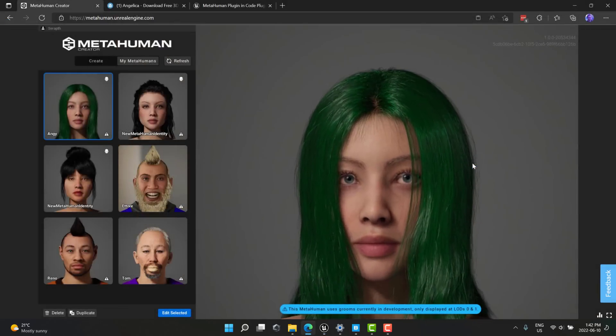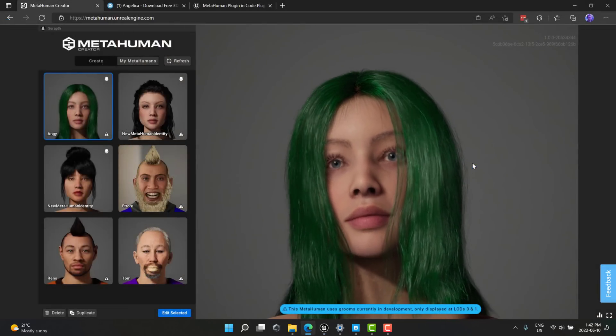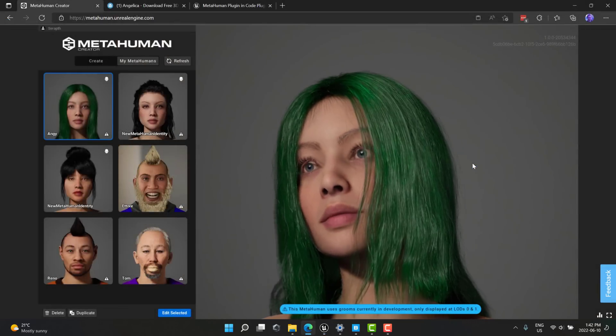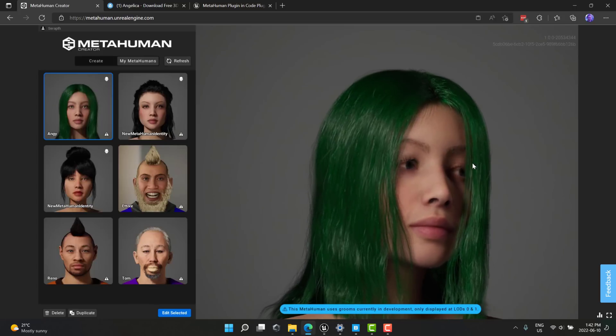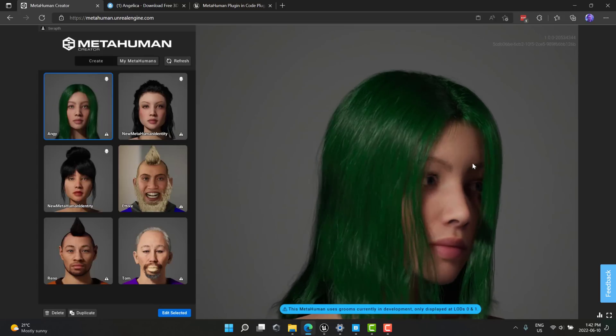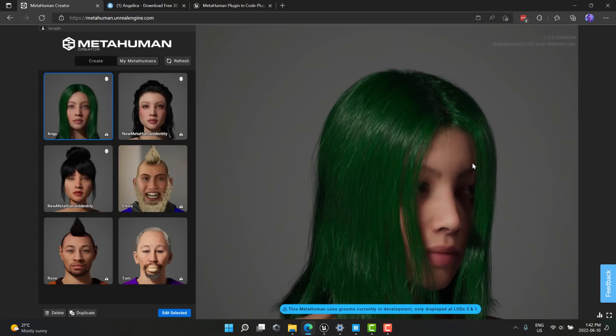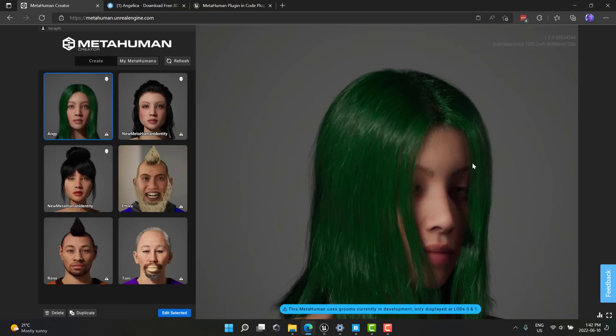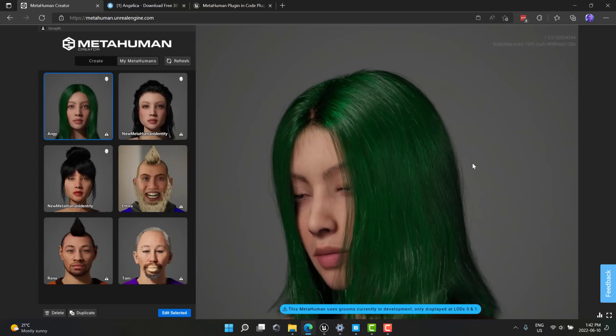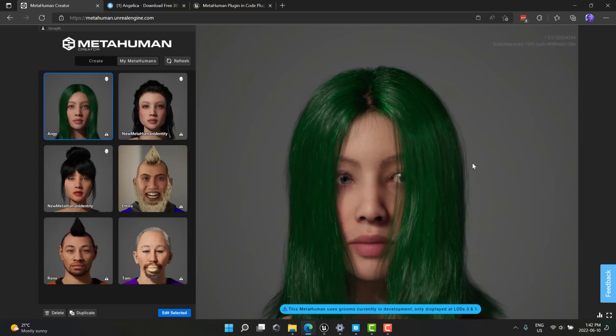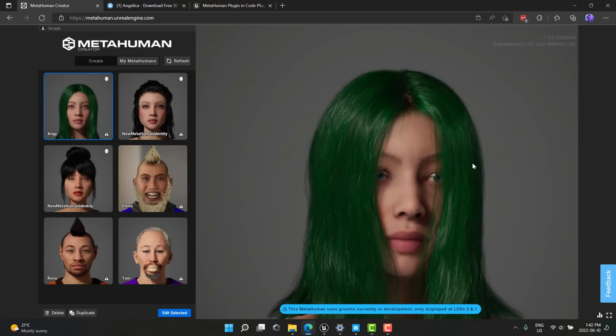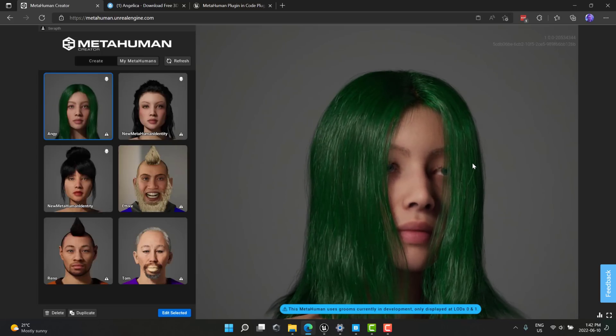All right. So that, ladies and gentlemen, is the new updated metahuman creator. Now you can create your own base meshes, which really changes the way things work. And as you saw, it was pretty easy to work with. So let me know what you think. Comments down below, and I will talk to you all later. Goodbye.